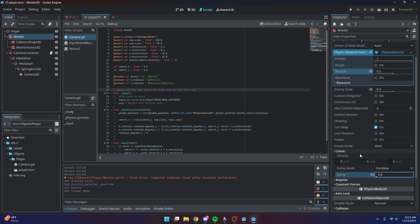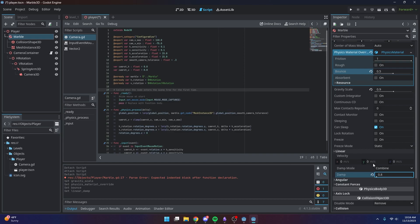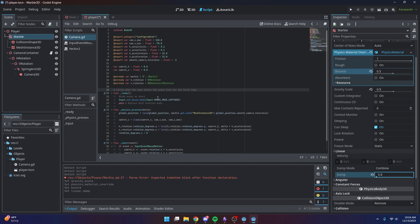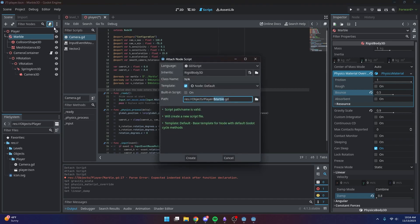The dampening is set to 0.8 because with the way our script is going to be made, if dampening were at 0 the ball would never stop — it would just continually move. So those are the settings for our ball, and now we can go ahead and attach our script to the marble.